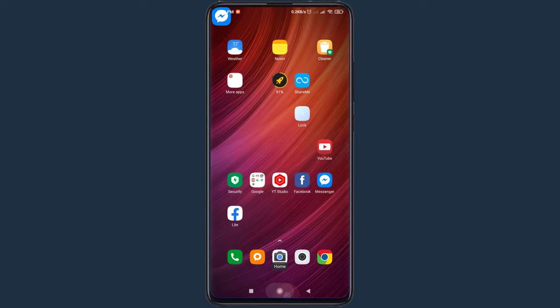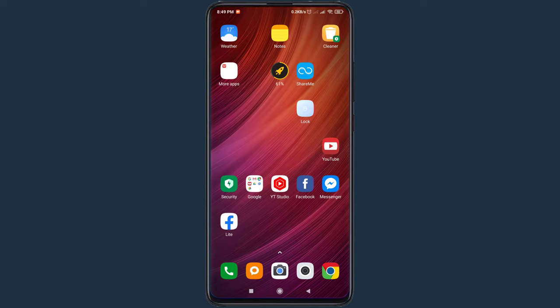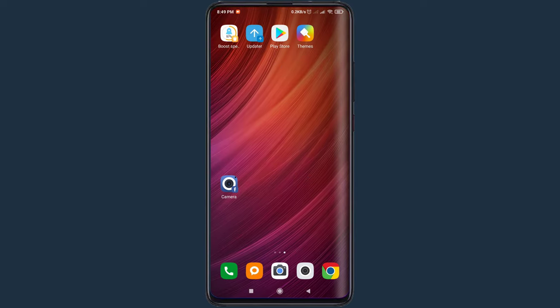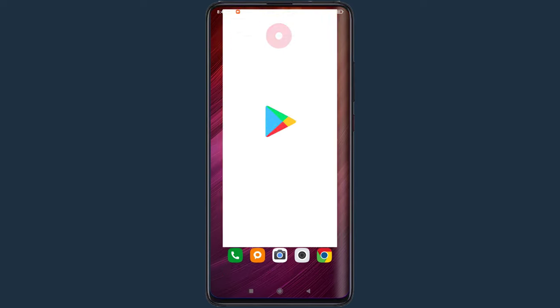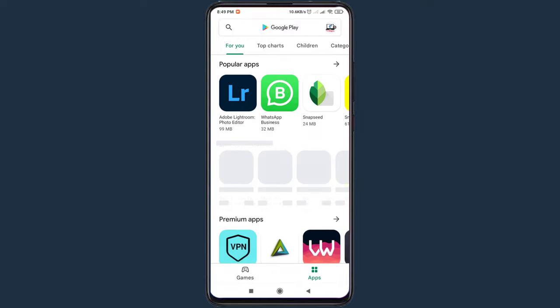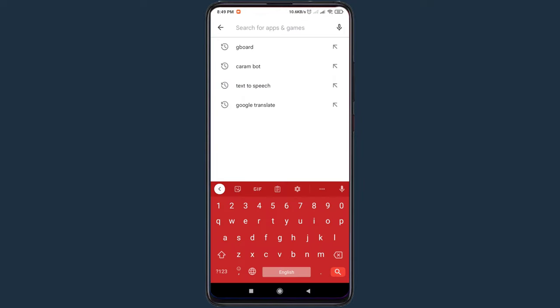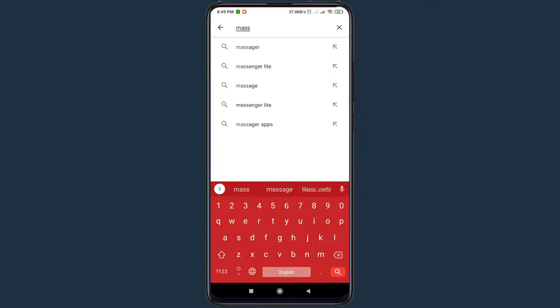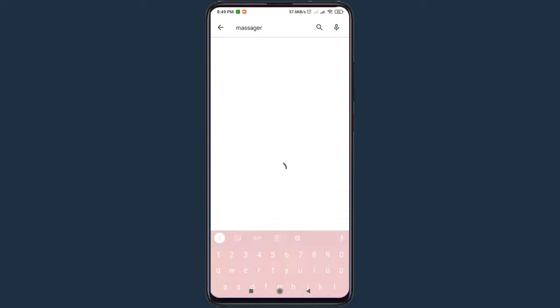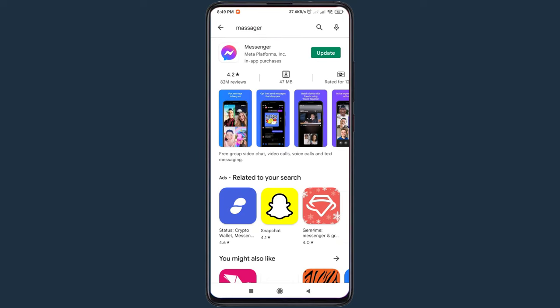If Messenger doesn't work, then go to Google Play store. Find the Facebook Messenger app from here. Now update your Messenger apps.